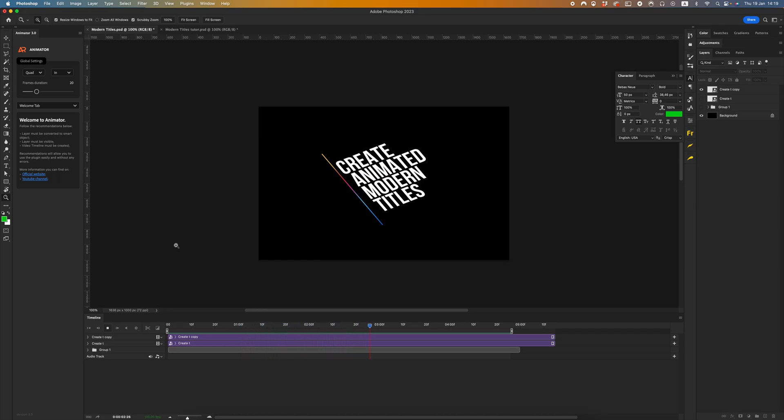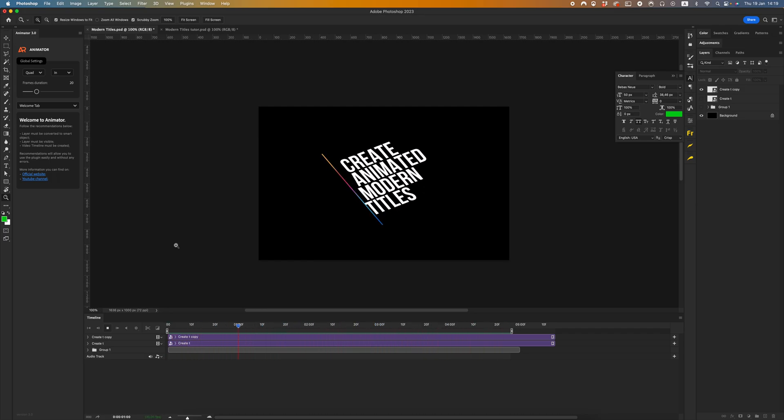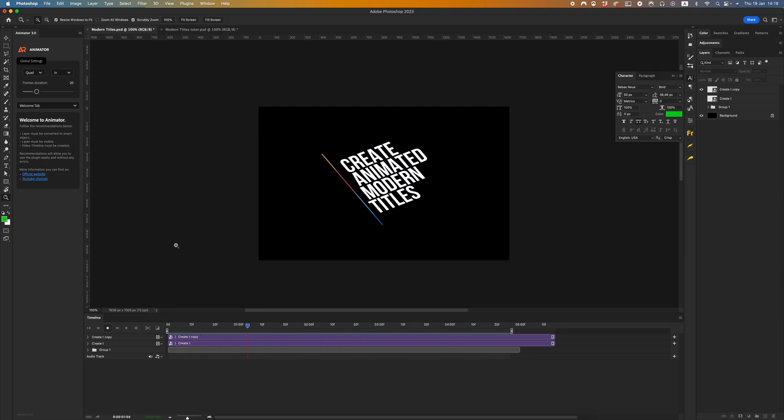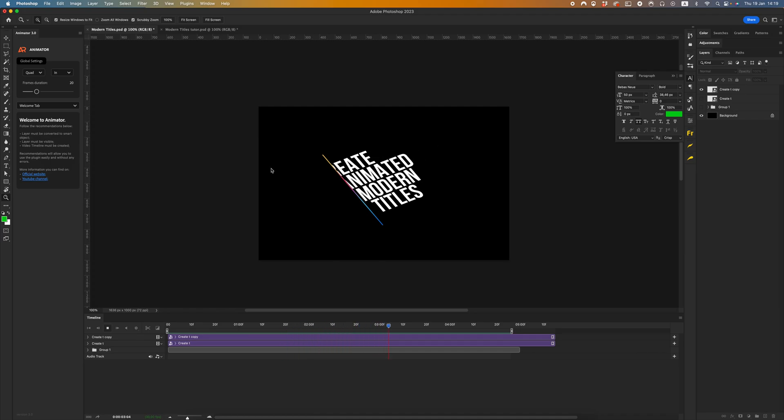Hello dear friends, in this video tutorial I will show you how to create animated modern titles as you can see on my preview.